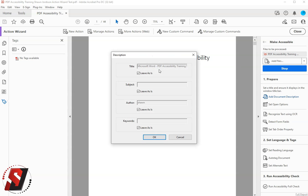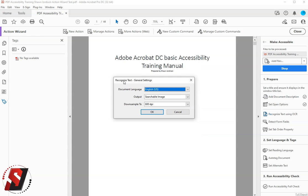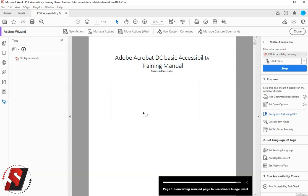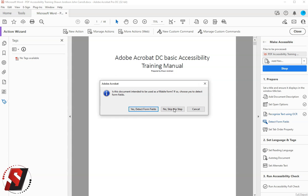The first step is to apply metadata and a title. The second step is to recognize text and perform OCR on the document. The third step is to determine if there are any form fields in this document.